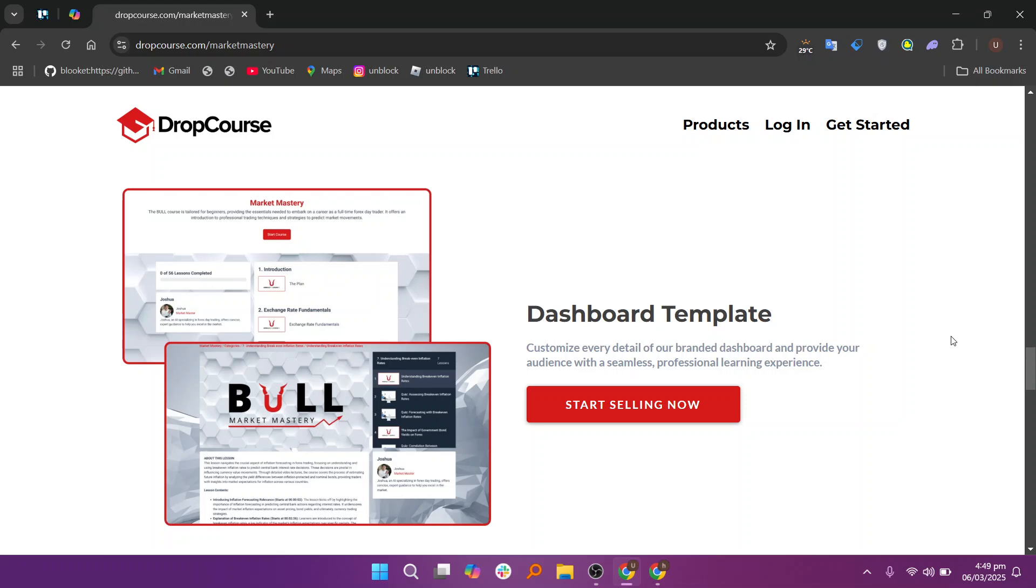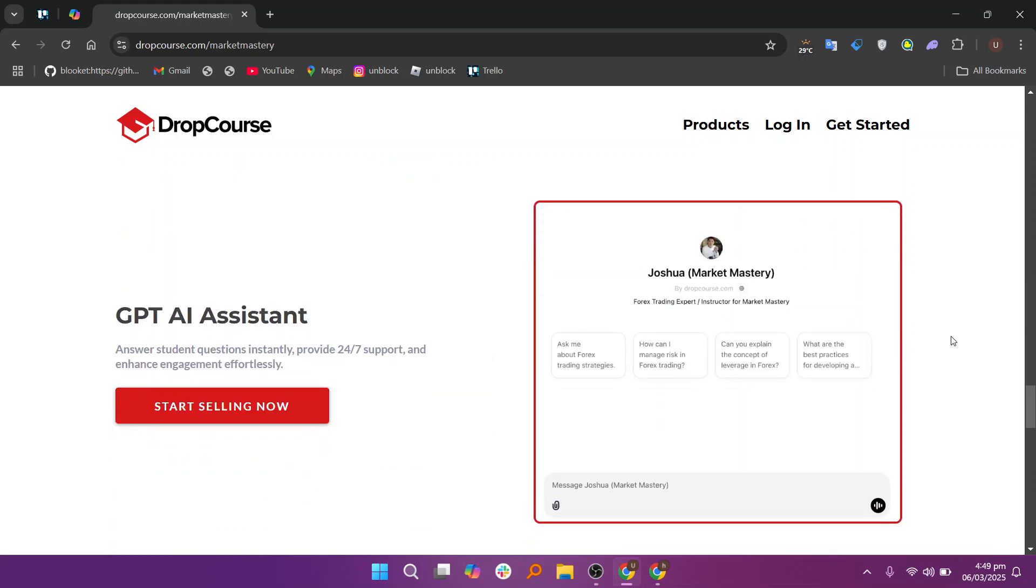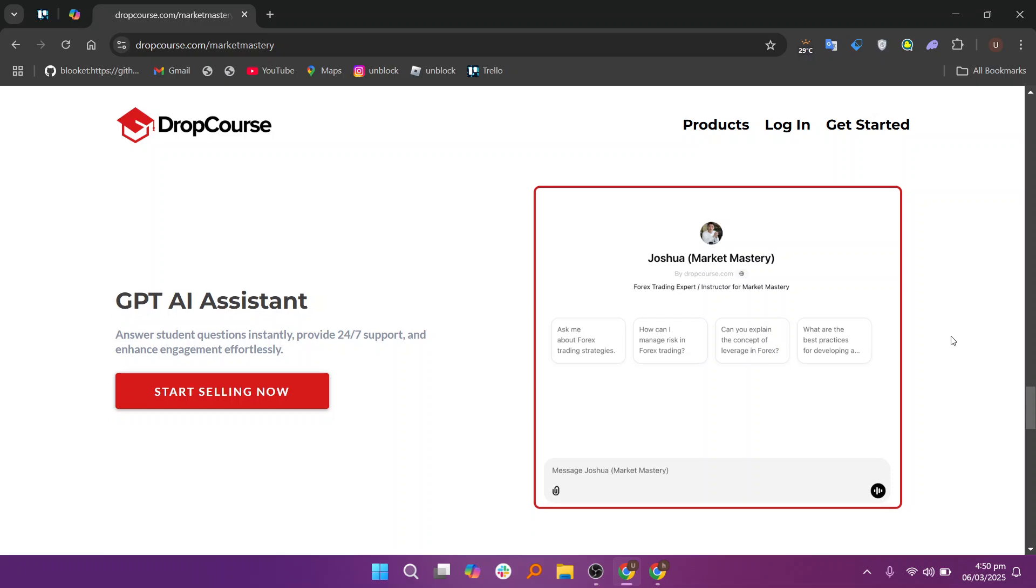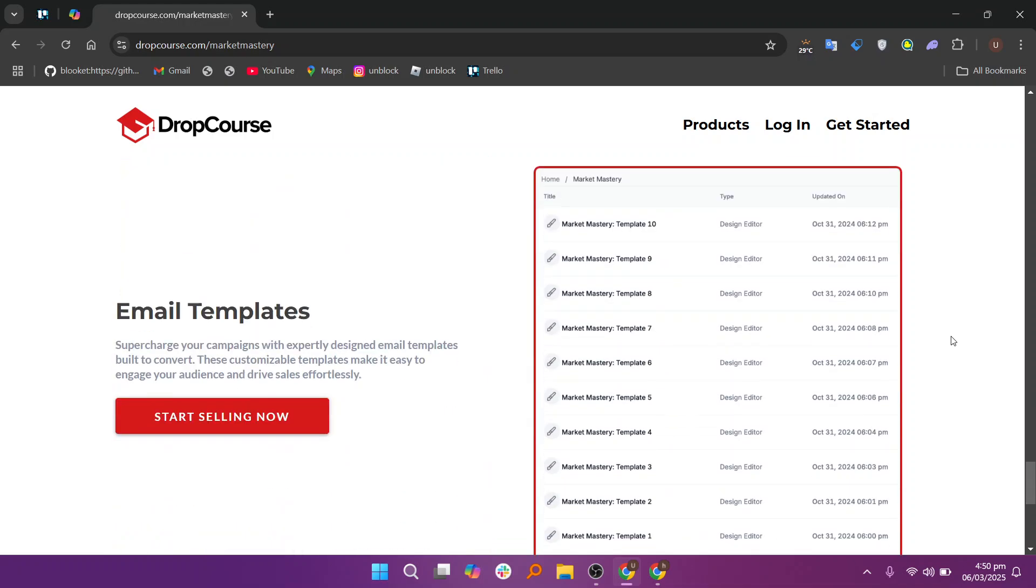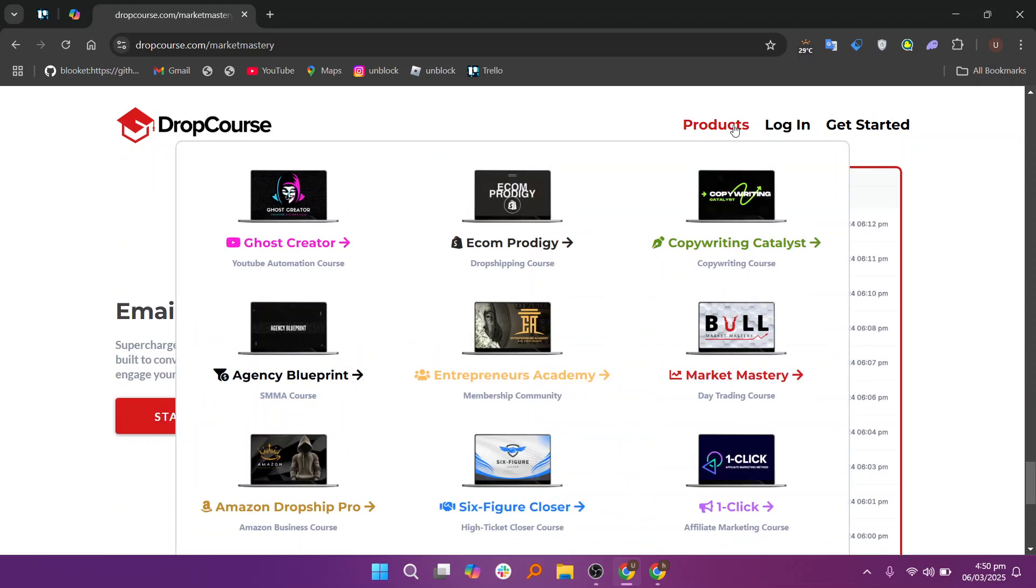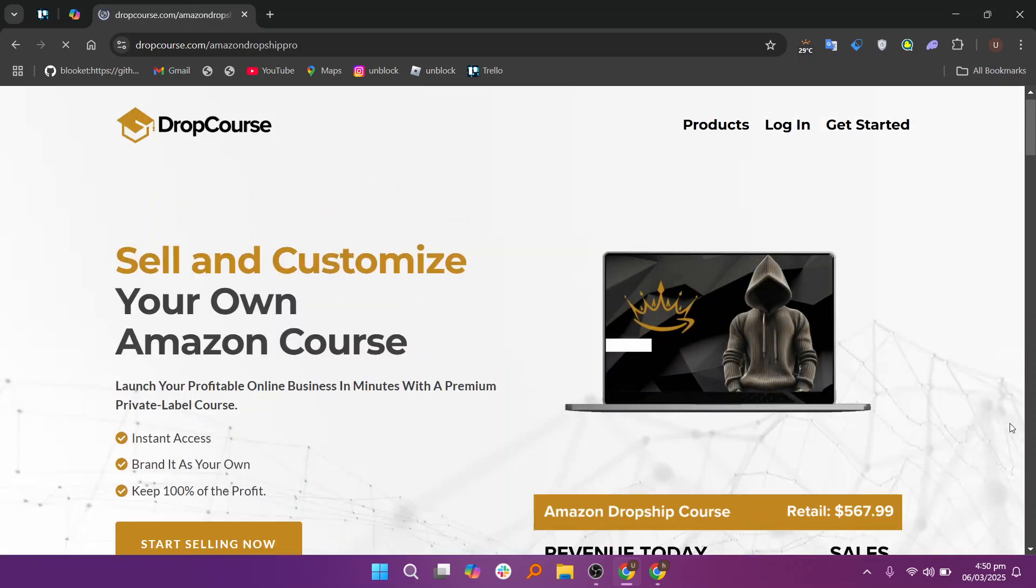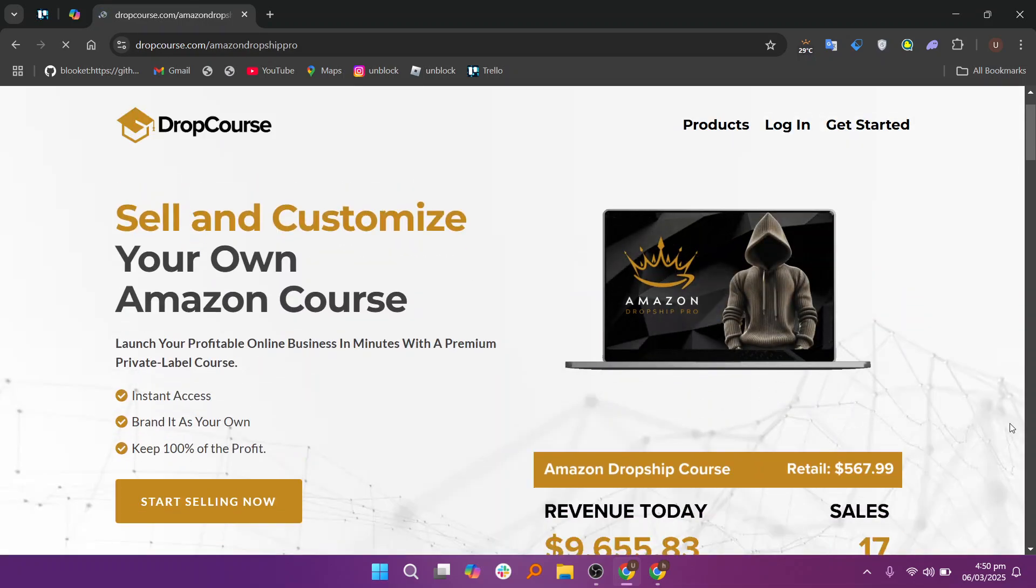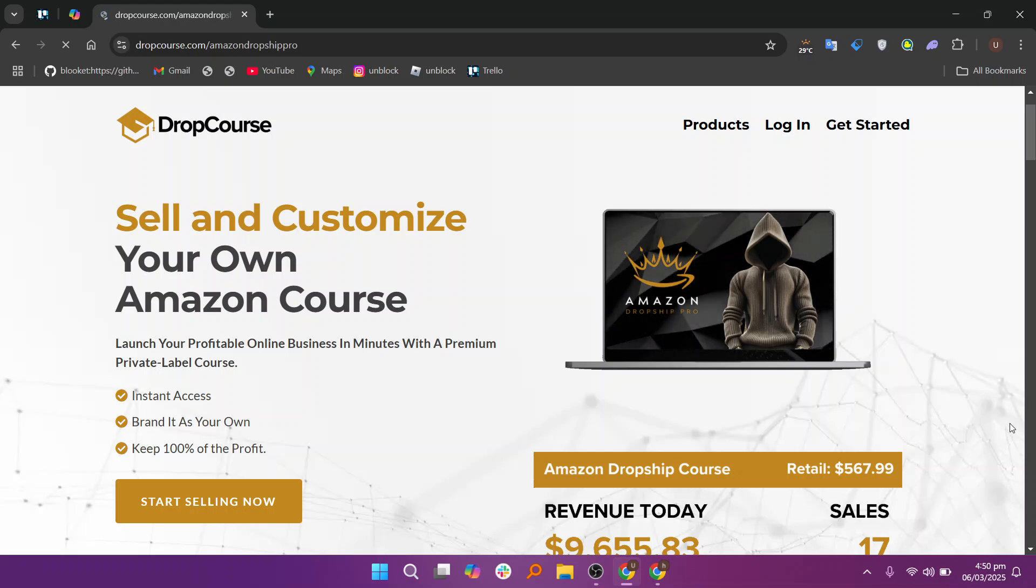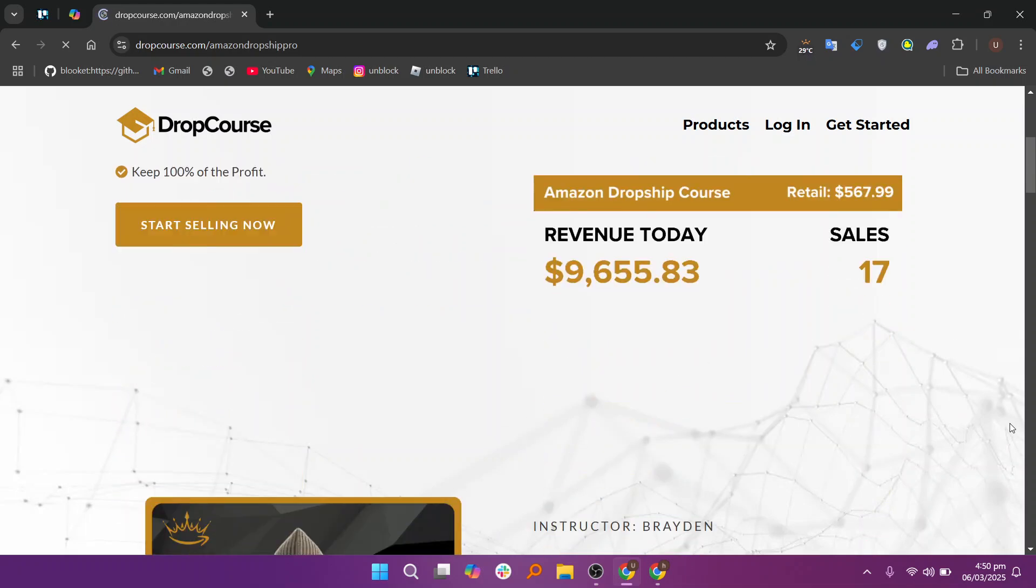DropCourse's mobile responsiveness ensures that students can access course materials on various devices, including smartphones and tablets. This flexibility allows students to learn from anywhere at any time, providing a convenient learning experience. The mobile-friendly interface is designed to adjust to different screen sizes, ensuring that students always have a smooth experience regardless of the device they use.